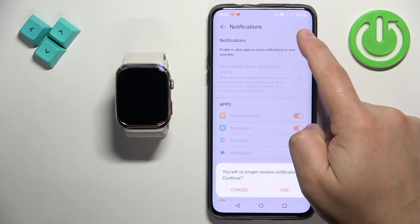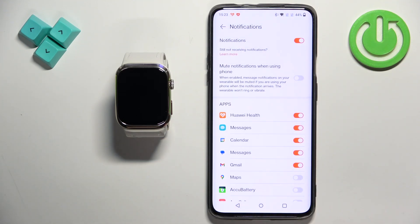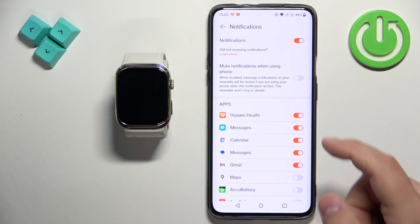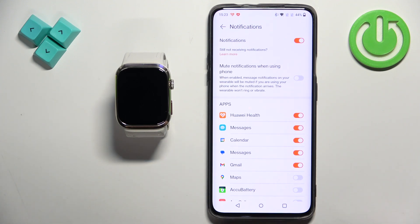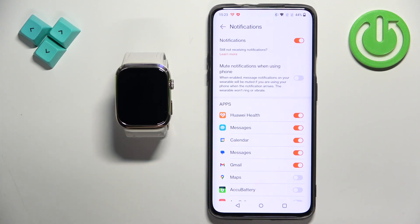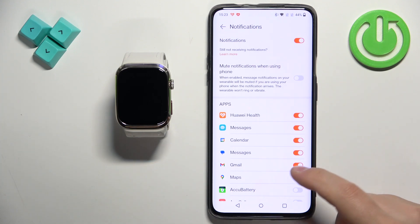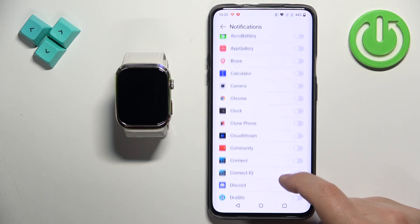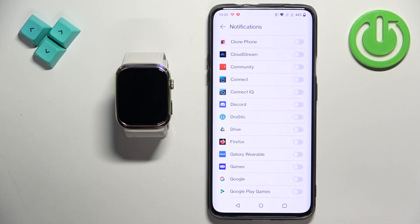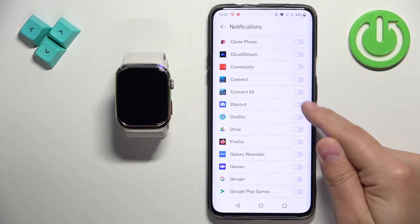And now you can turn on and turn off the notifications. You can also enable or disable the option to mute notifications when using your phone. If you're using your phone and the screen on your phone is enabled, you won't receive the notifications on your smartwatch. Also, below you have the list of applications and you can enable and disable the notifications for specific apps.